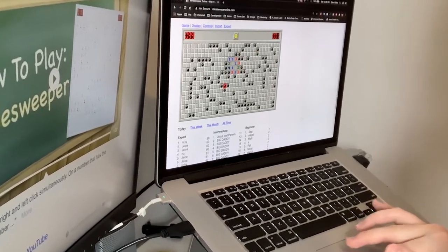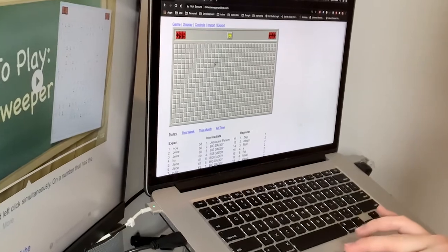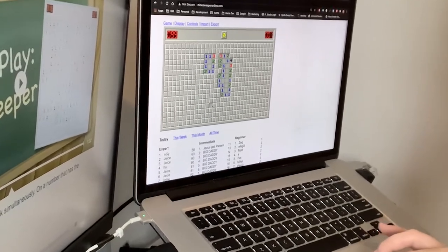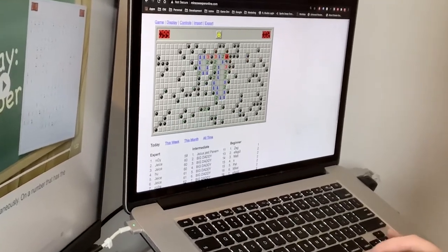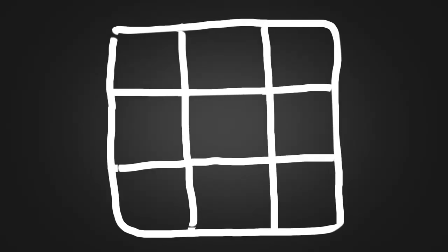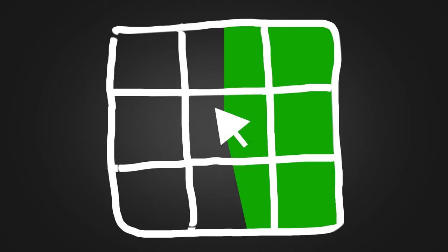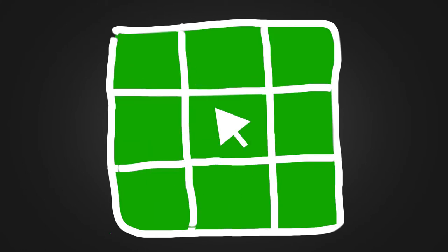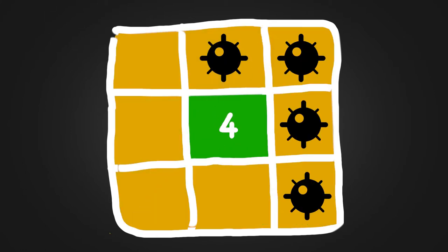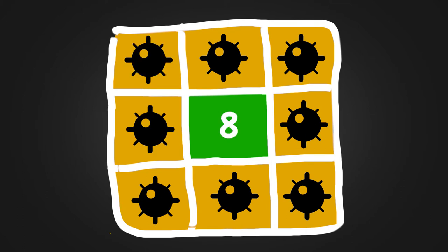If you're like me and had no idea how to play over the past couple decades, here's what I learned. Basically, after the player clicks a tile, the game checks around for any nearby mines. If any of the 8 surrounding tiles are a mine, a number between 1 and 8 will pop up telling you how many mines the tile touches.